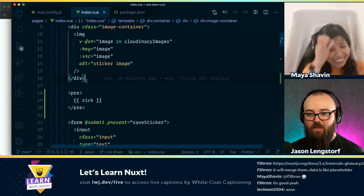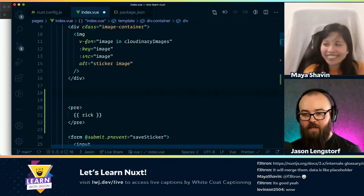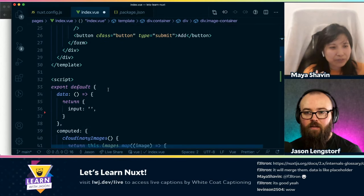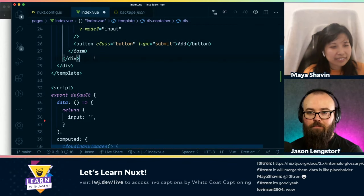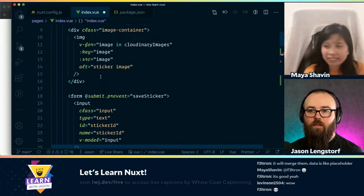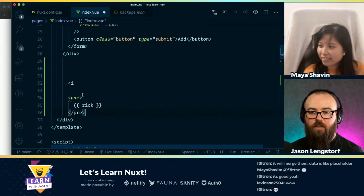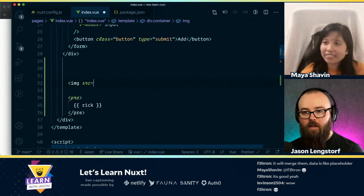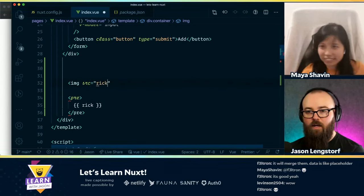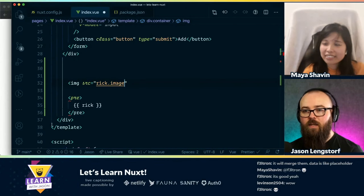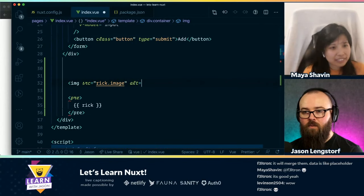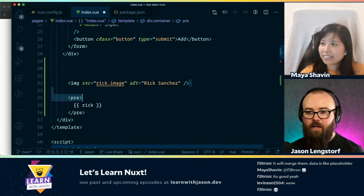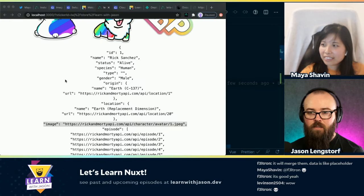So we'll have an image and the source will be 'rick.image', I think. Yes. And the alt will just hard code to be 'Rick Sanchez'. And that should give us an image. Nope, that one's broken. What did I break? Oh, you need to have ':' for the binding. Yeah yeah, that's my bad — I forgot.